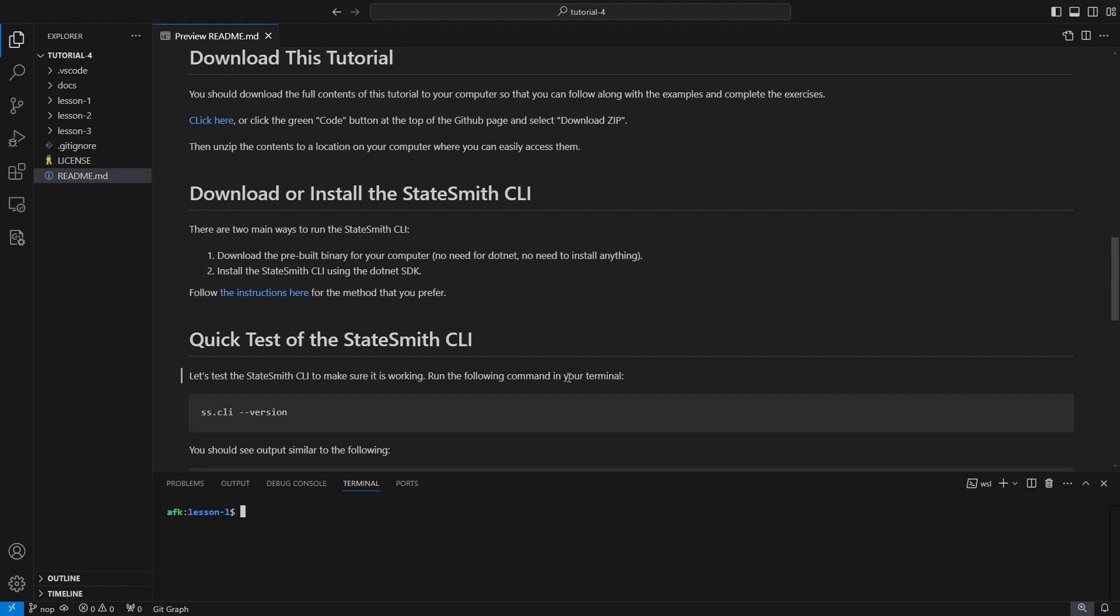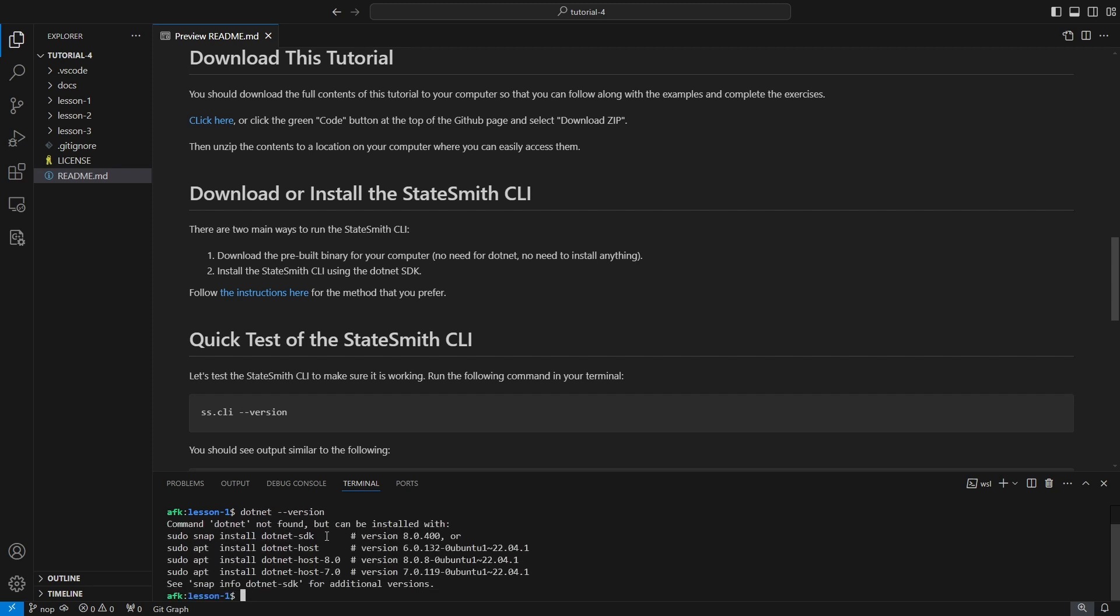I've already got that installed, and actually I'm going to be using WSL2 to basically be in an Ubuntu shell. I have sscli downloaded just as a binary and put in my local bin here so it's on my path, so I haven't installed it or anything, and I don't actually have dotnet installed at all here.